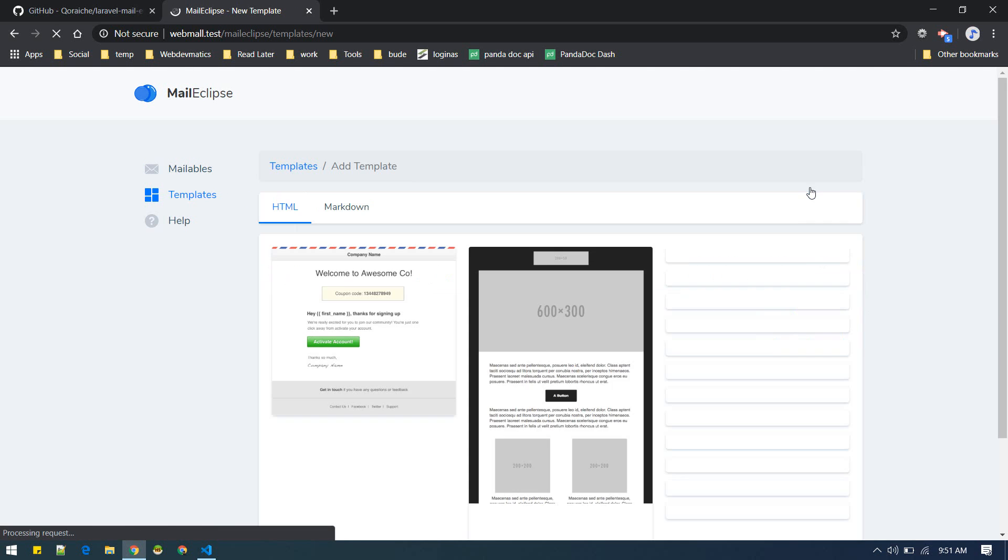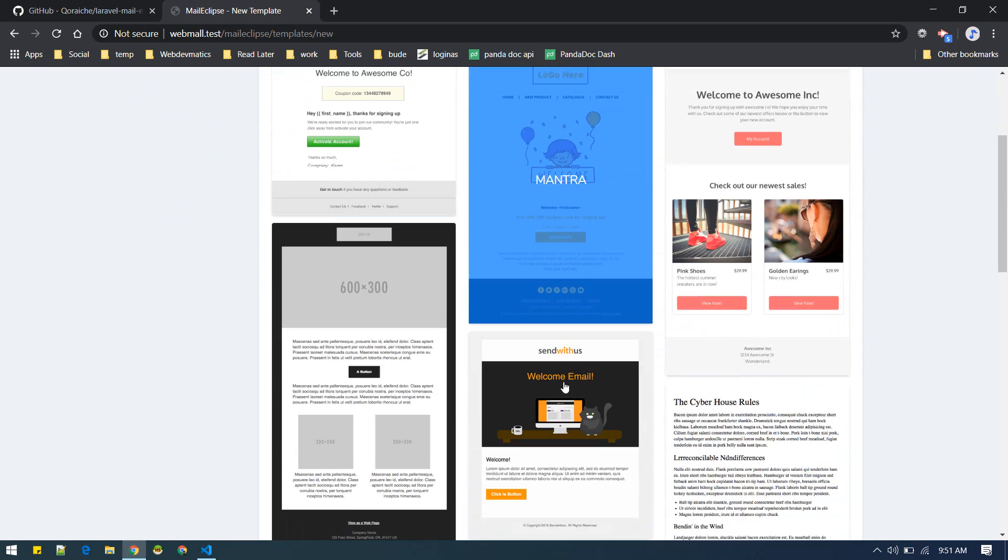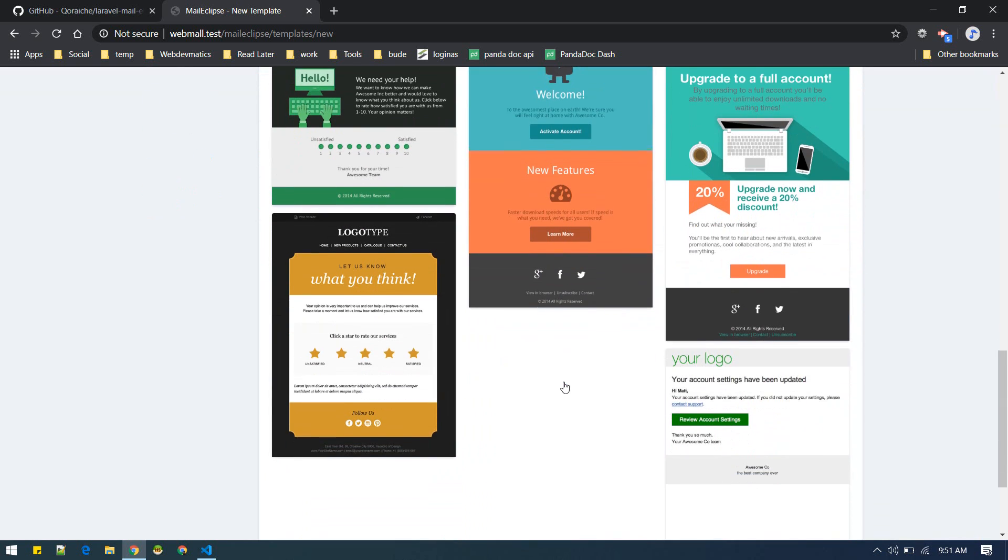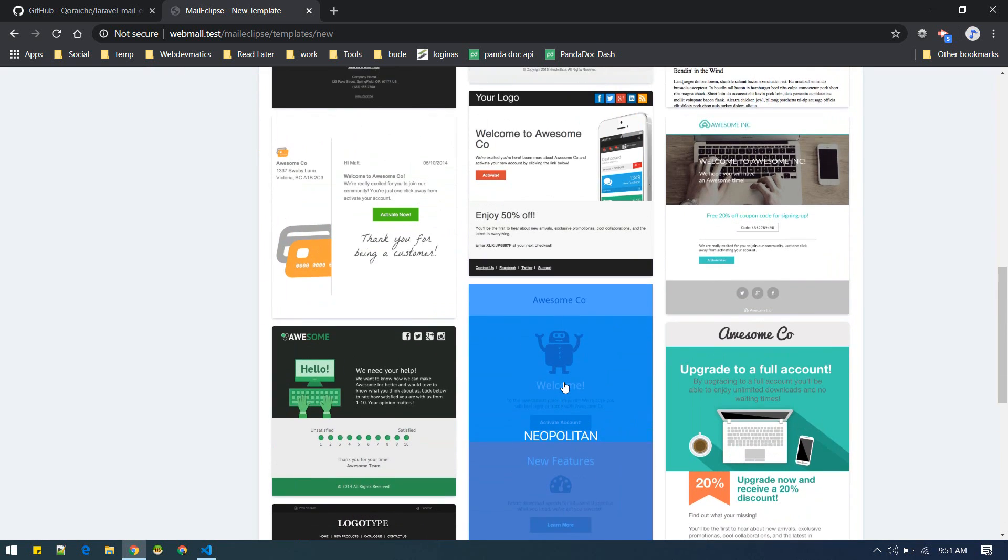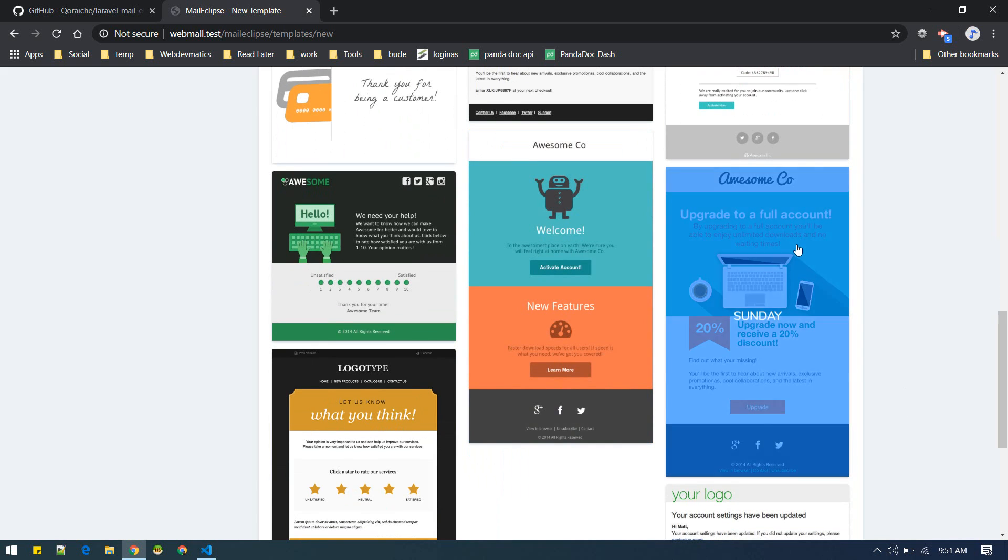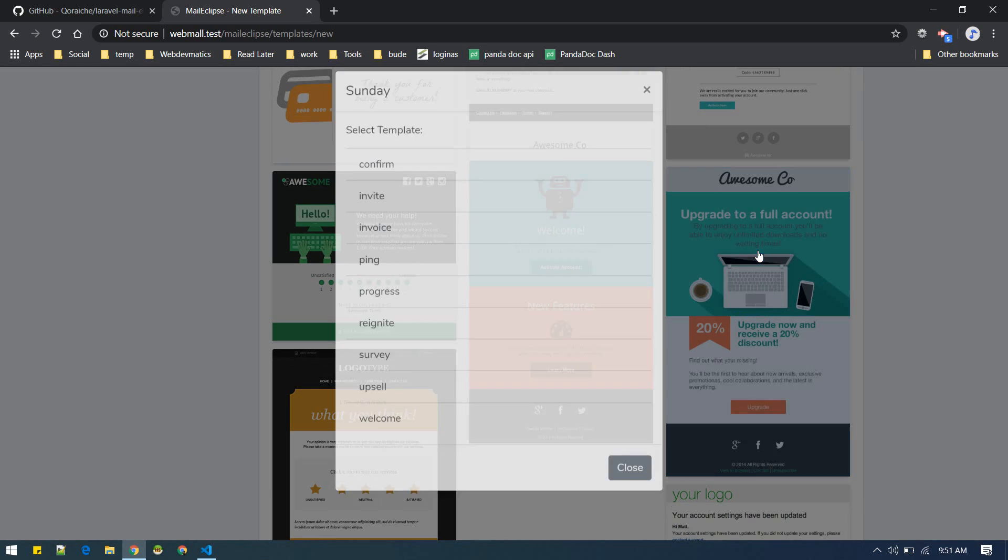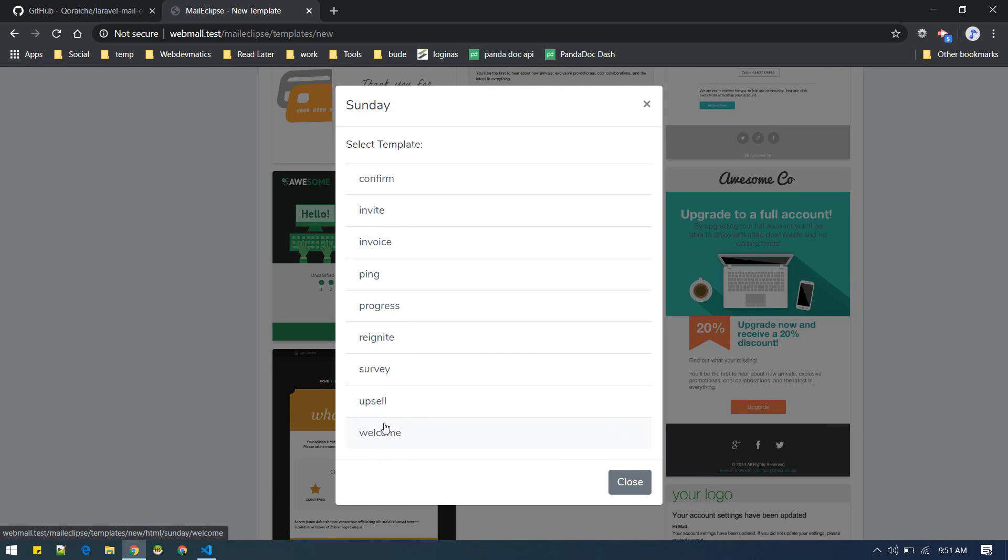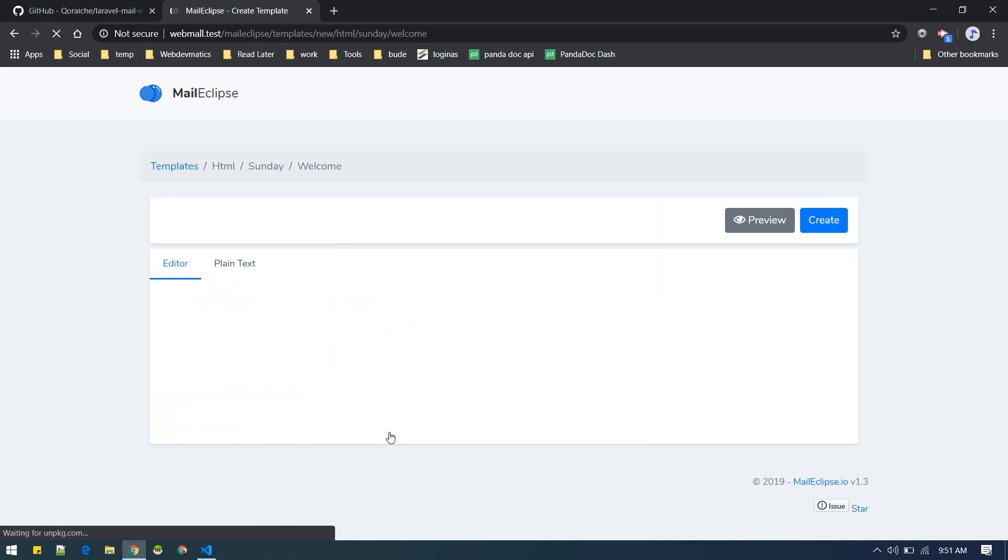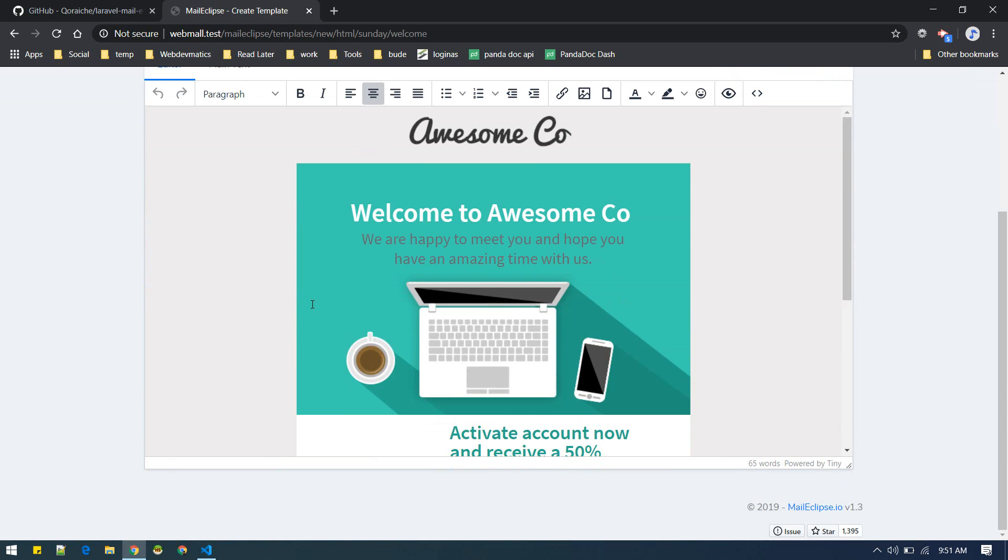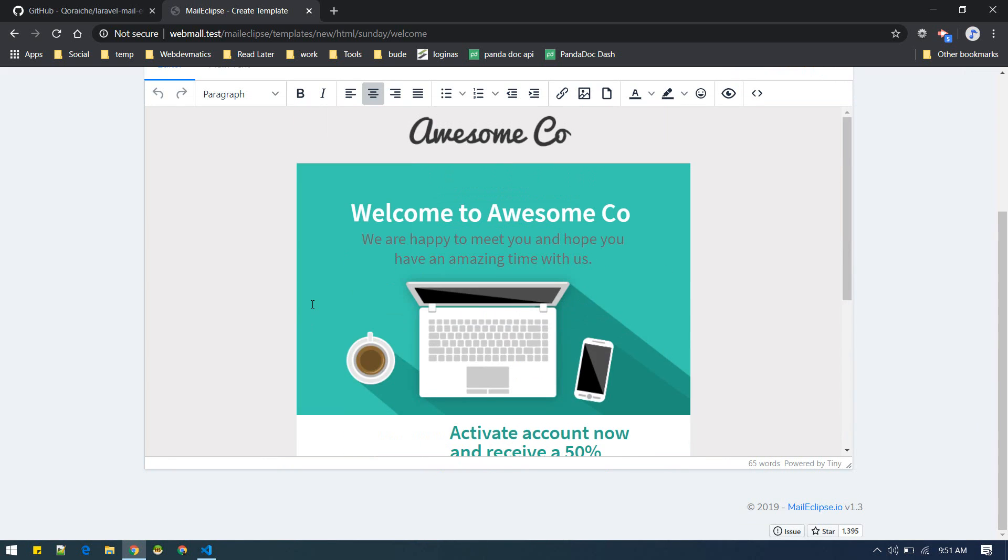If you go and add template, these are the templates that you can use, these are inbuilt. Suppose you want to use this template. These templates are available in this menu versions. You can get welcome email with this theme, invite email, confirmation, progress, survey. Let's select welcome. This is the email template that you get.